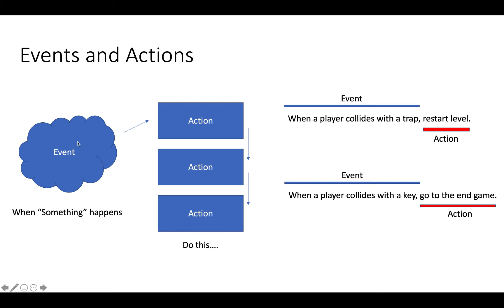And as you can see, we can have a single event. So when one thing happens, and then we can have a whole bunch of steps to do. So it's not just a case of having one event and one action. It's one event, lots of actions we can have.